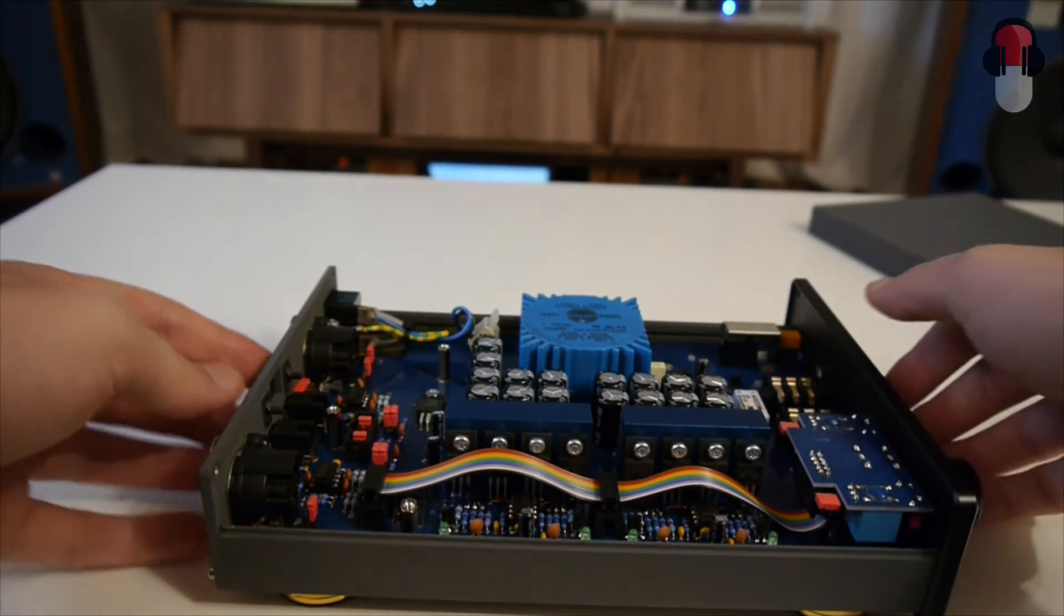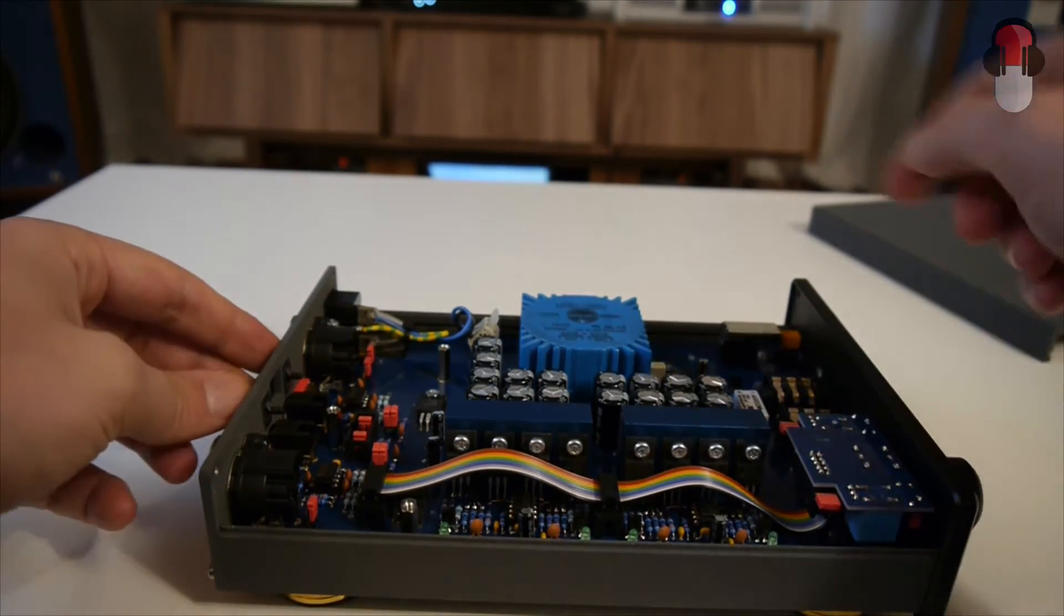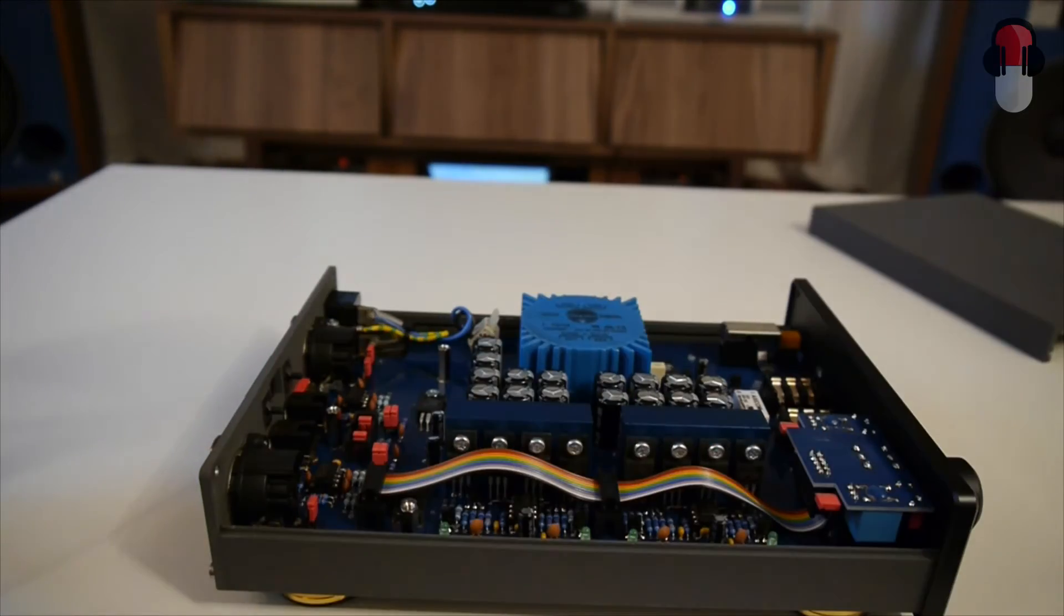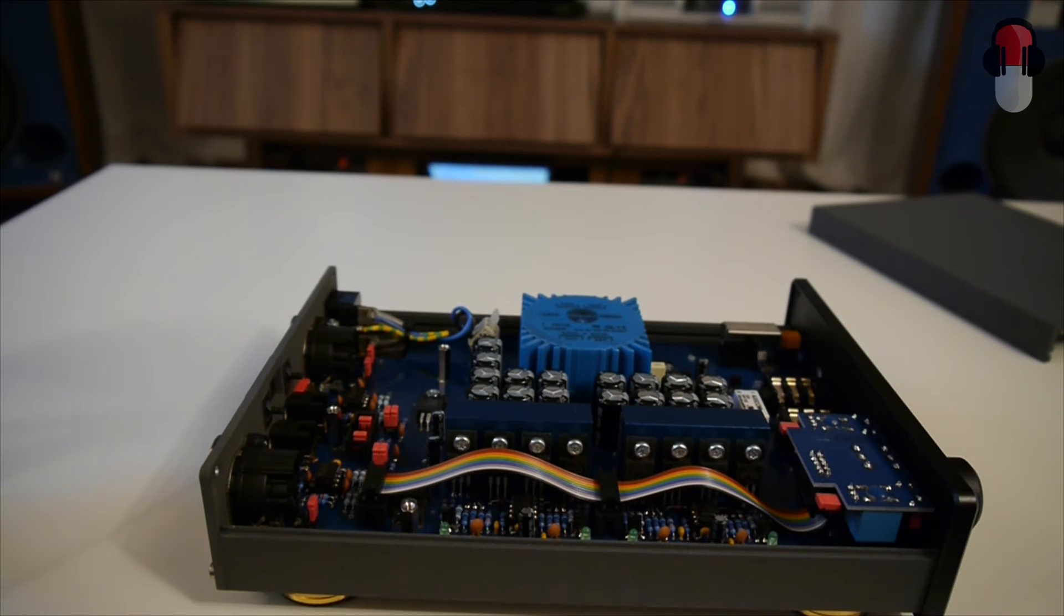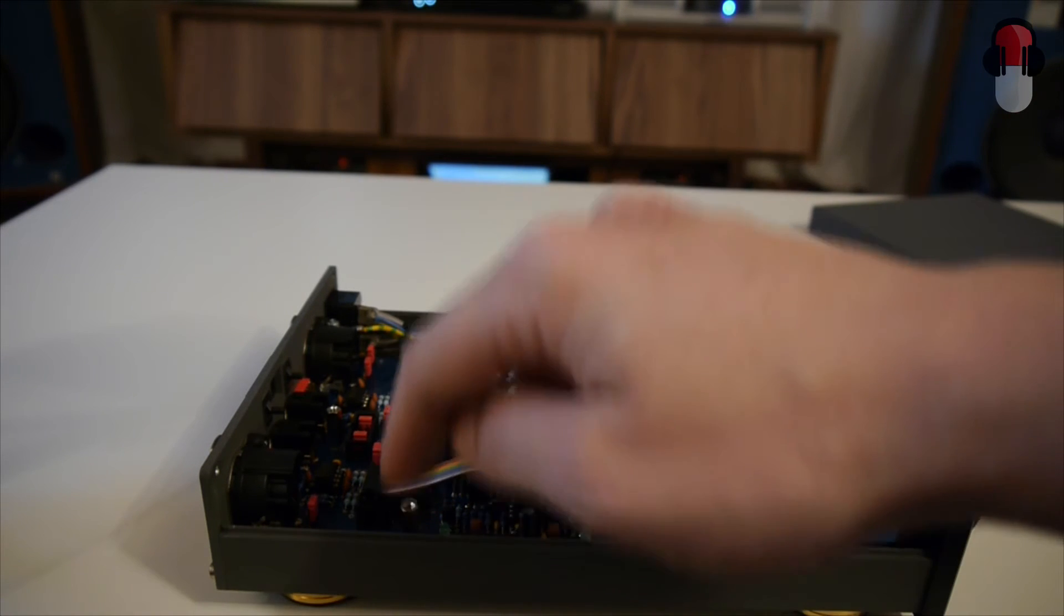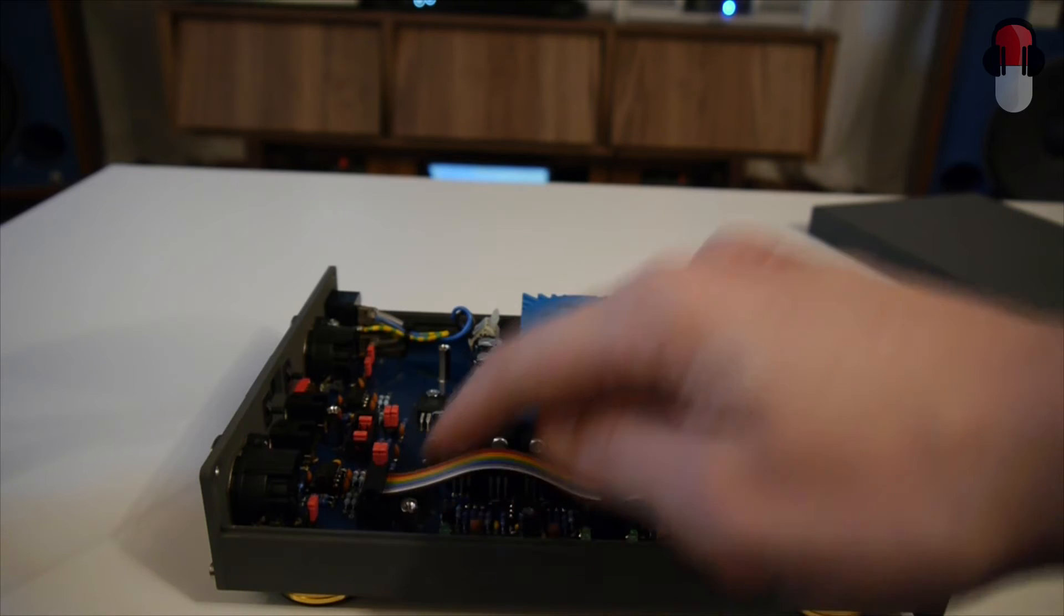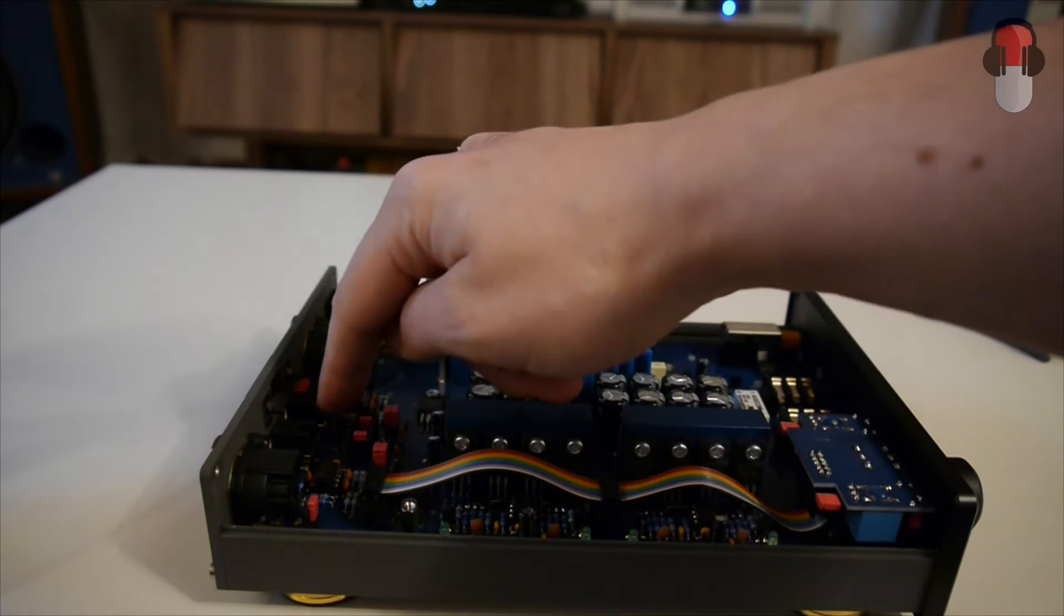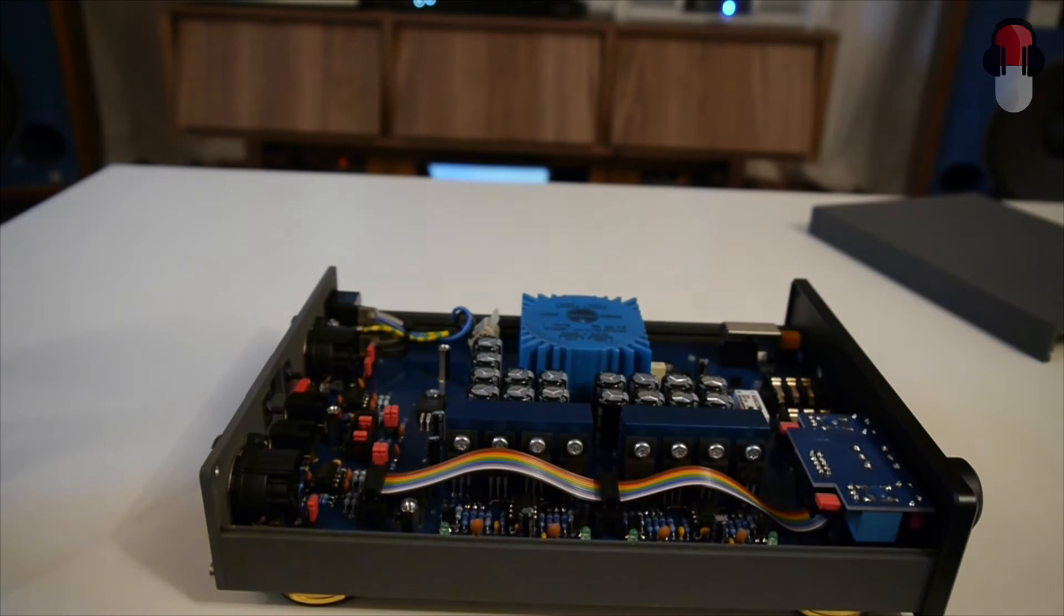And the DAC card basically goes here. And you can see that there are already brackets for it here, here and here, so it screws on.